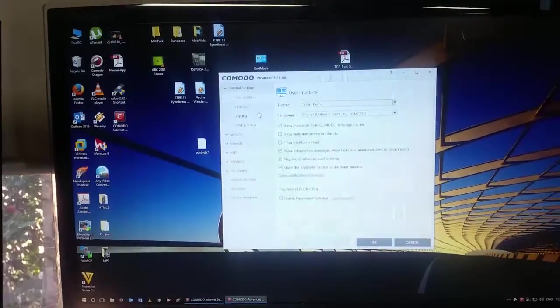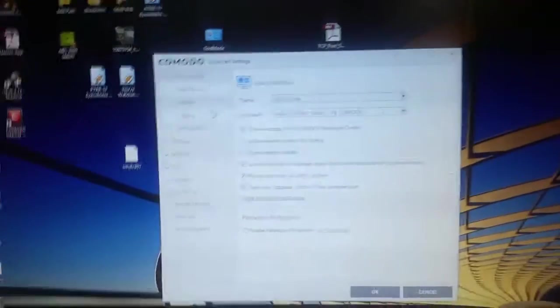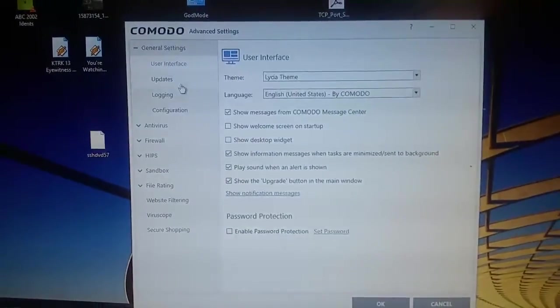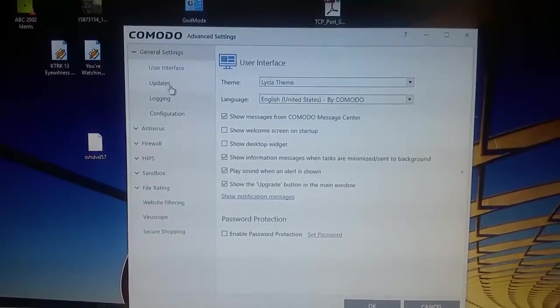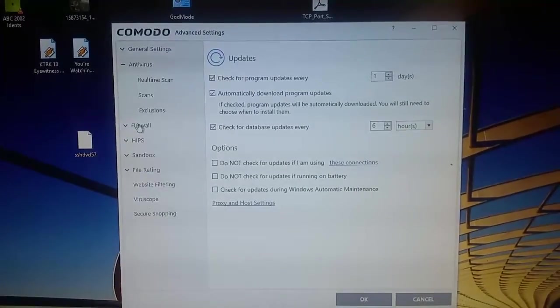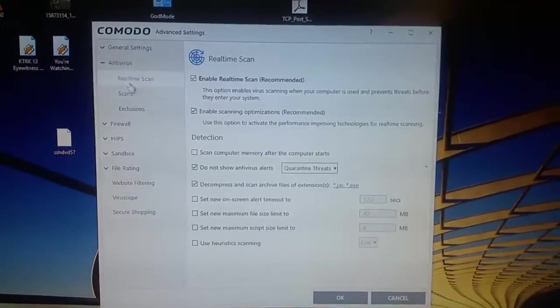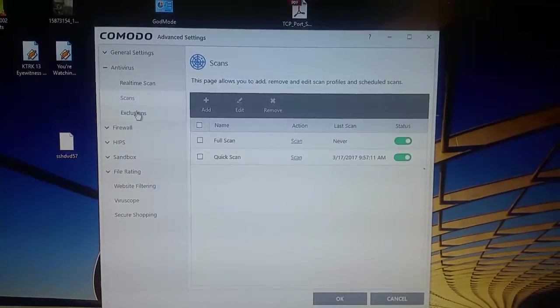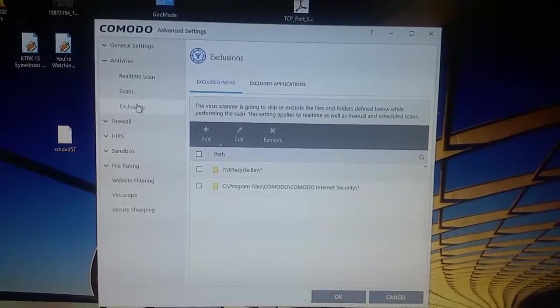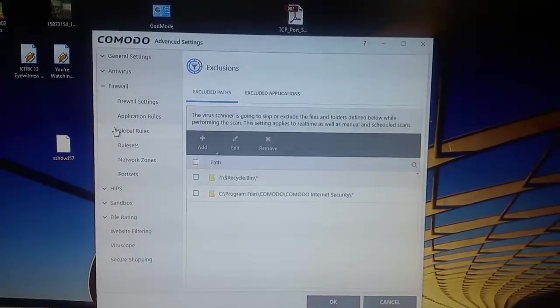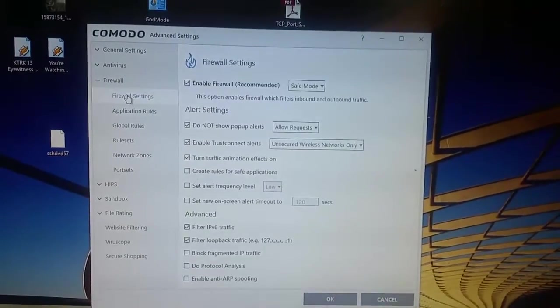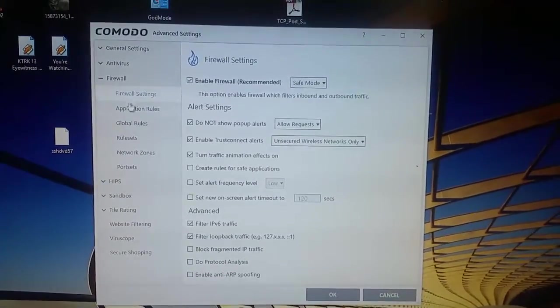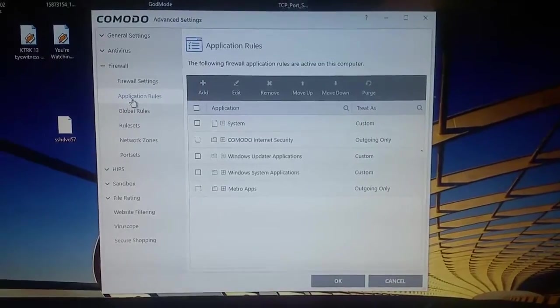The settings are extremely customizable. You can see there you've got all your user interface settings, your update settings, your antivirus, you can choose what type of scan. I obviously haven't done anything. You can choose to exclude programs and that. The firewall is fantastic.